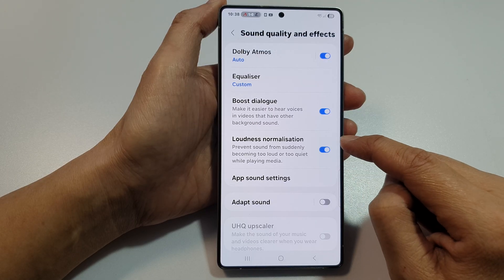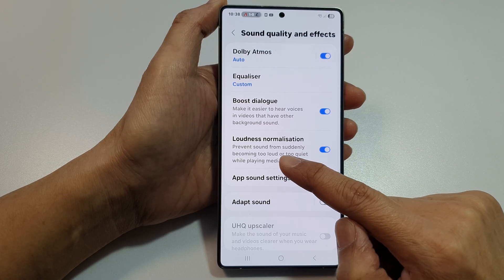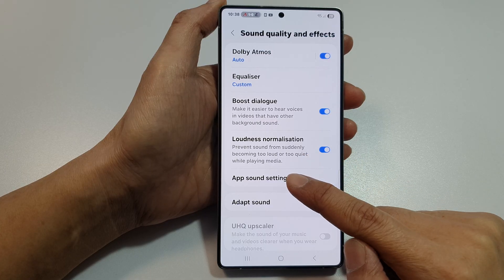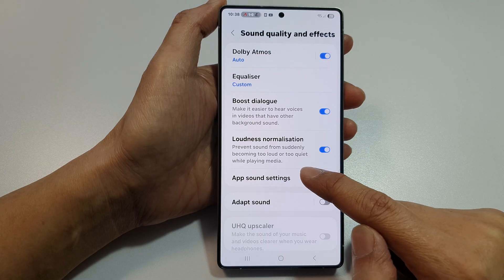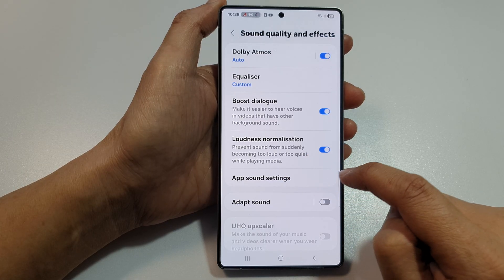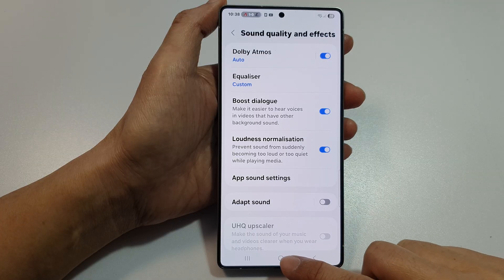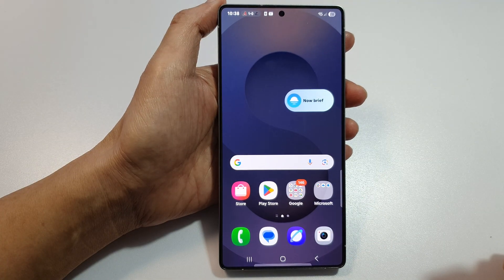With this feature turned on, it can prevent sound from suddenly becoming too loud or too quiet while playing media. And finally, tap on the Home button to return back to the home screen.